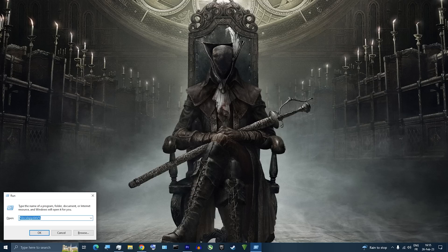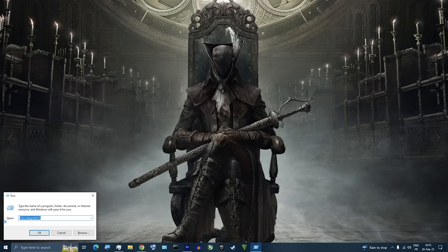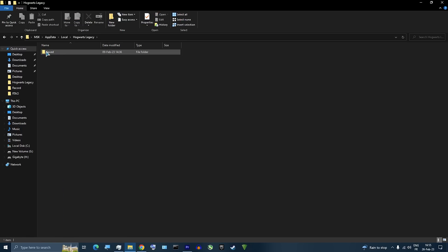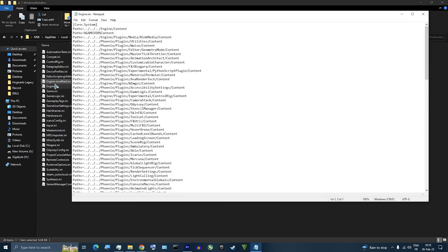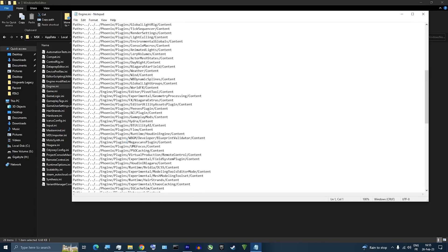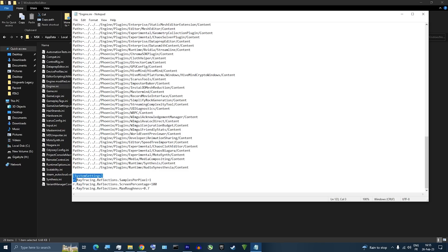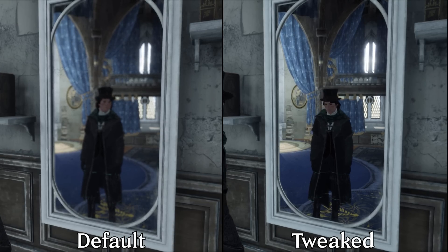You can improve RT reflections by opening the Run window using Windows key plus R on your keyboard. Type the command shown, then look for the Hogwarts Legacy folder. Go to Saved, Config, Windows, then look for the file called Engine and open it with Notepad or any text editor. After that, add the commands shown. This will significantly improve the quality of ray traced reflections, however it will also impact performance by around 38%.